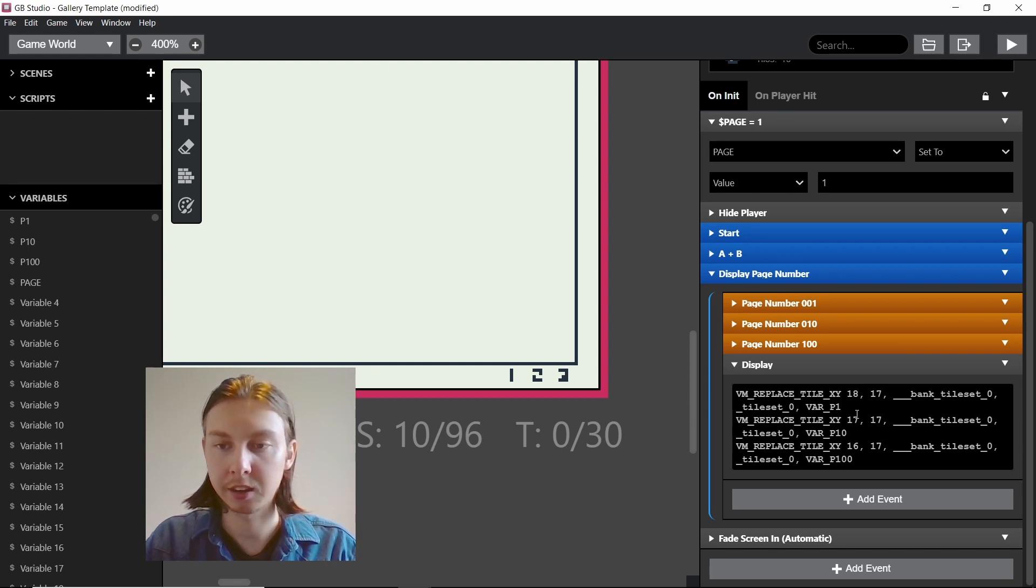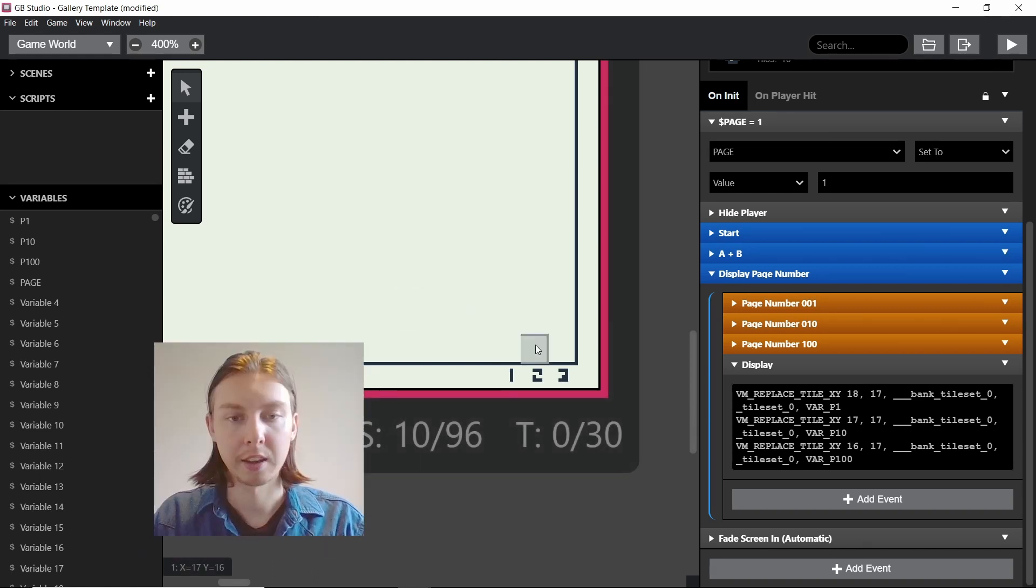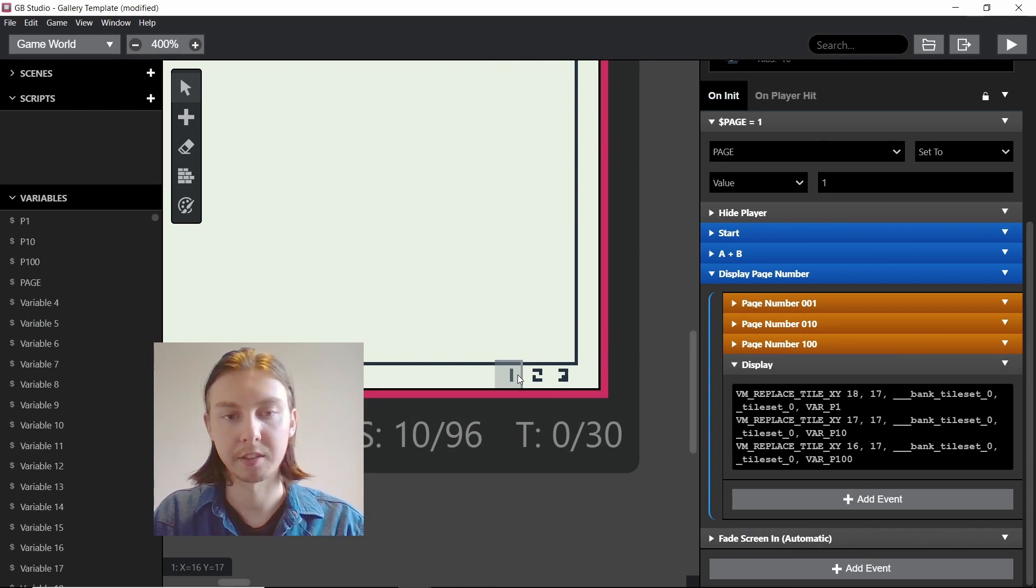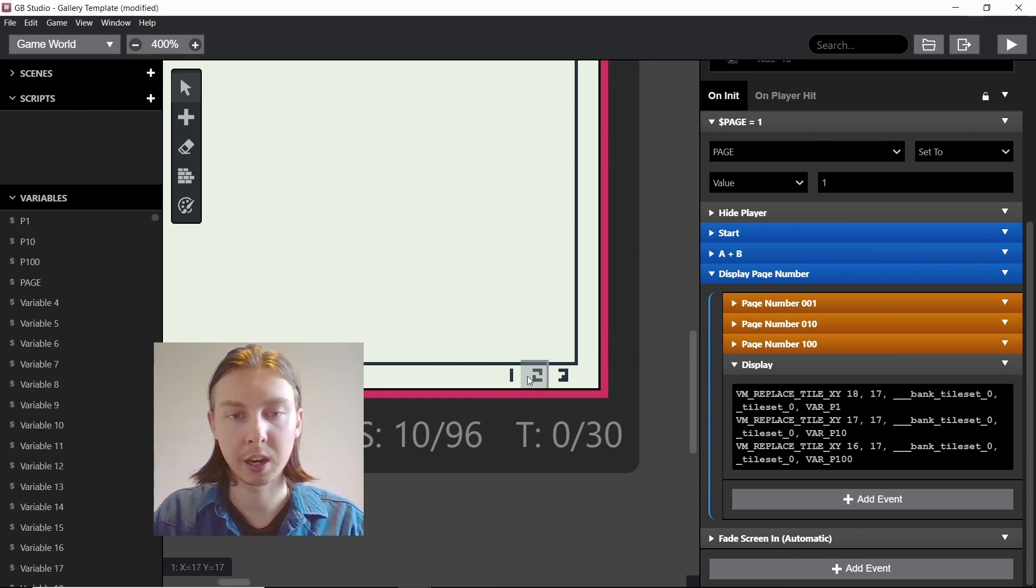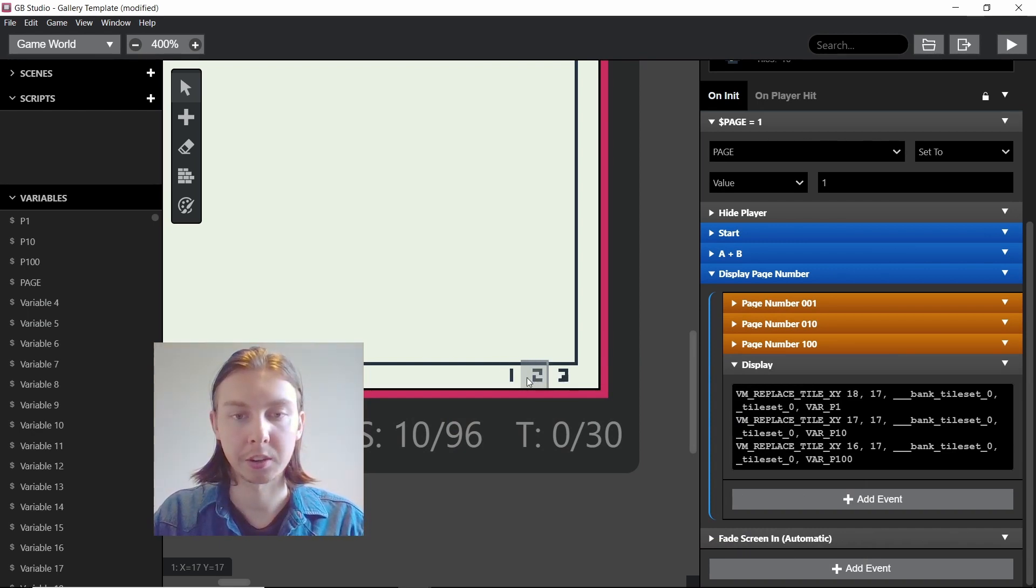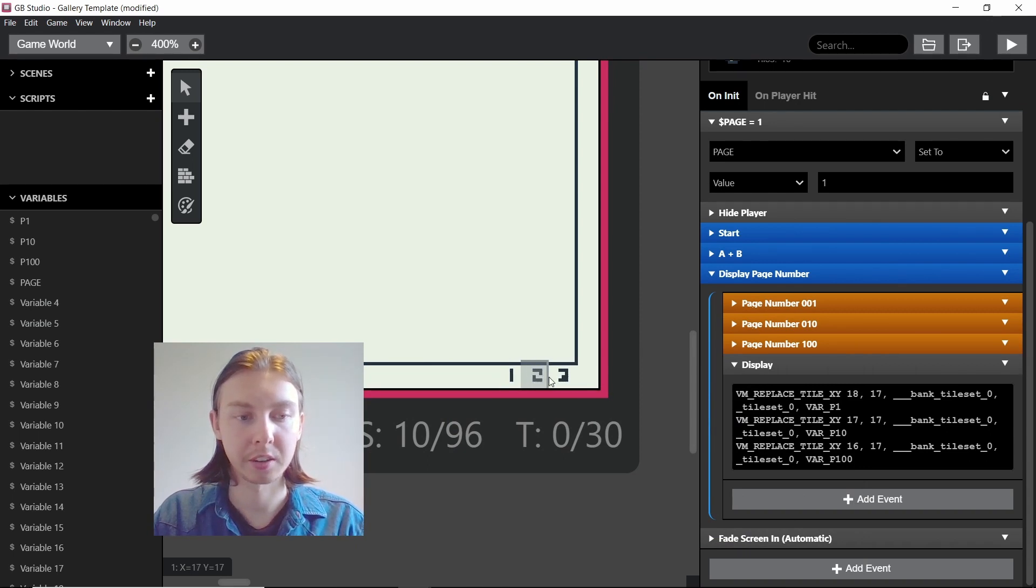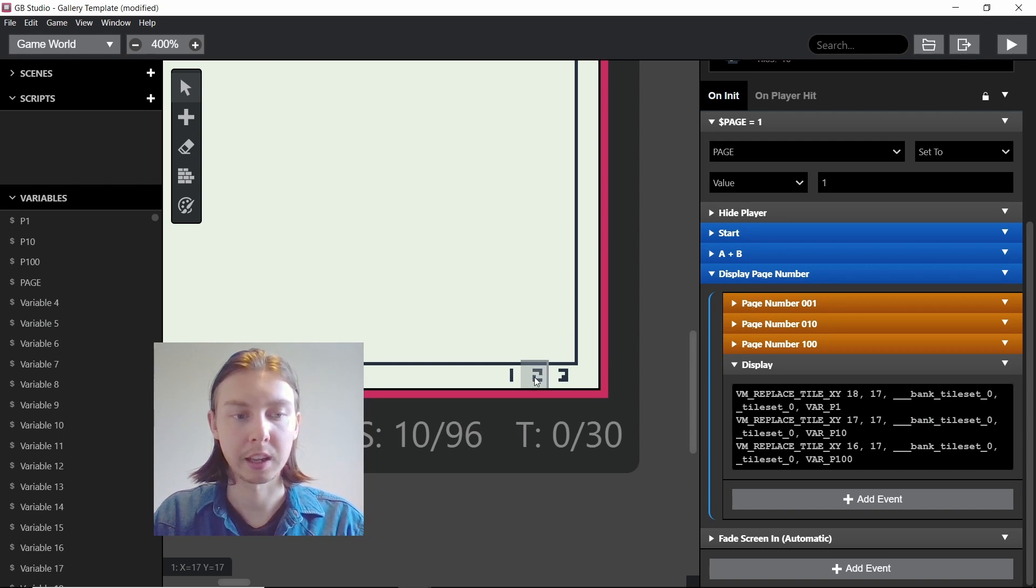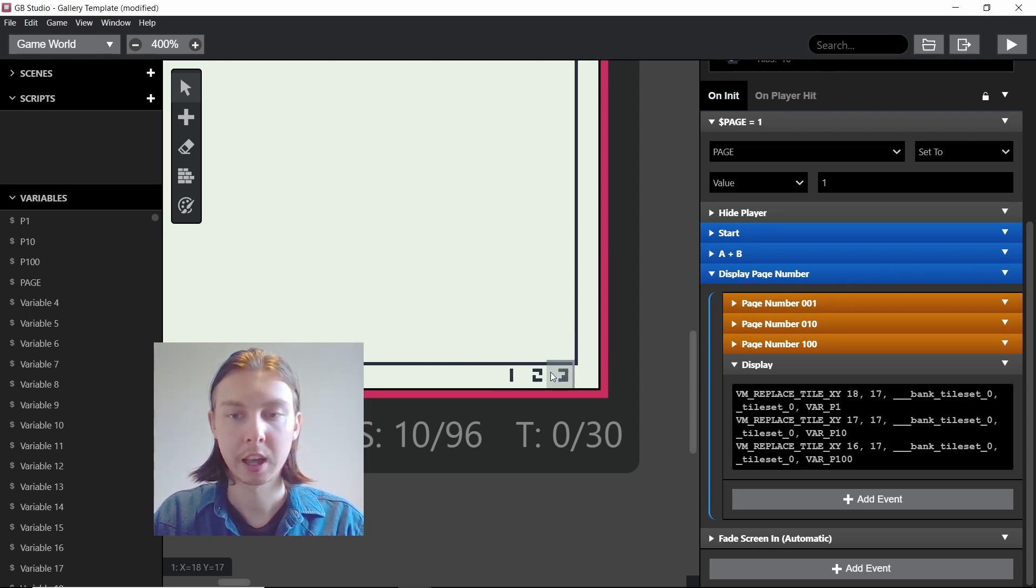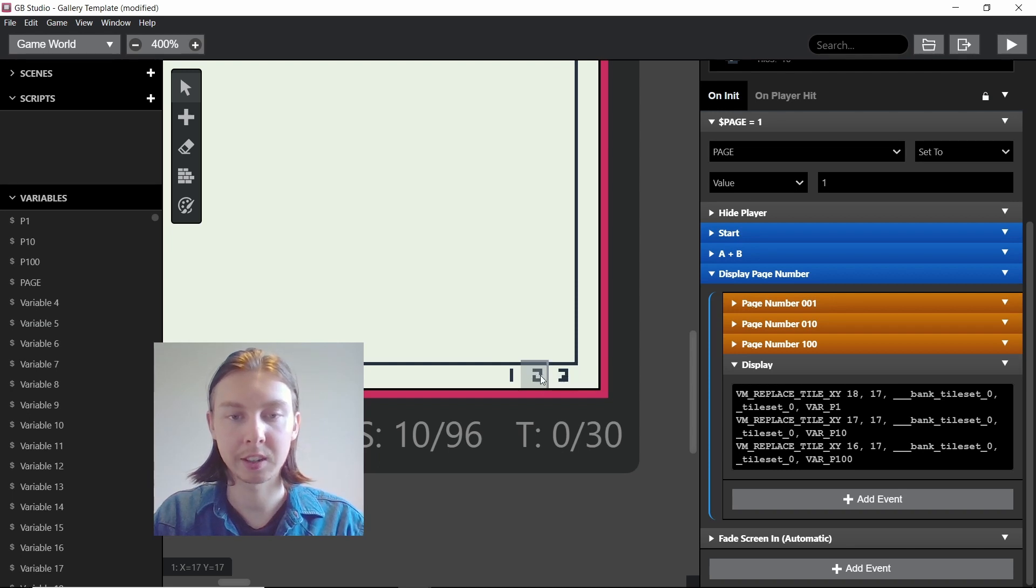As you can see this is 18, 17, 17, 17 and 16, 17. If you look just under my head at the very bottom left of the screen when I drag my cursor across these numbers, you can see the x and y values are updating.